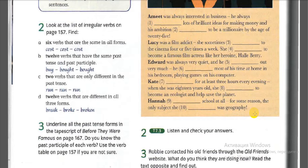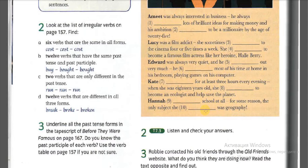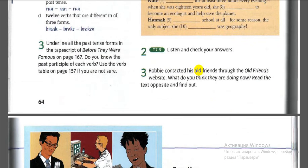Let's check the answers. One: had. Two: was. Three: went. Four: wanted. Five: didn't go. Six: spent. Seven: studied. Eight: decided. Nine: didn't enjoy. Ten: liked. Hannah didn't enjoy school at all — the only subject she liked was geography.